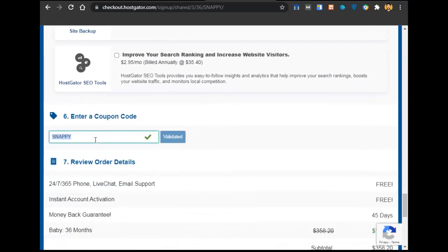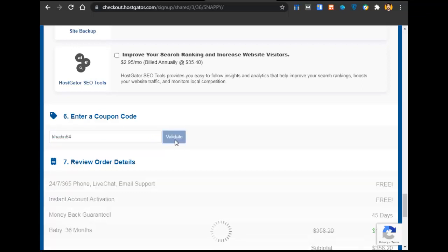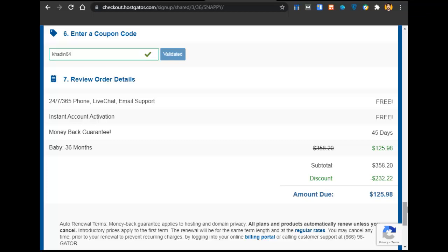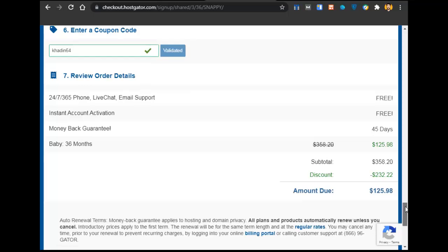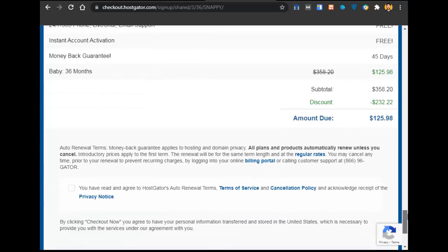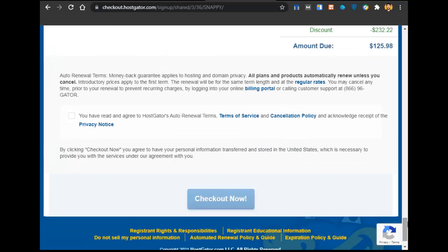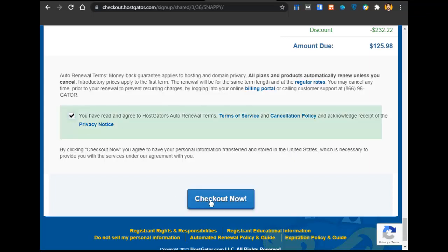If a coupon is already applied, that's great. But if you want more discount, you can add the coupon code 'Hadeem64' and click on Validate. You will get an awesome discount — a special coupon code created just for you — giving you $232 in discount. After that, just check it and click on Checkout Right Now.